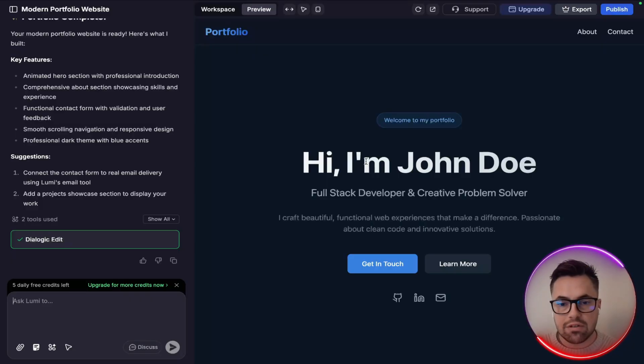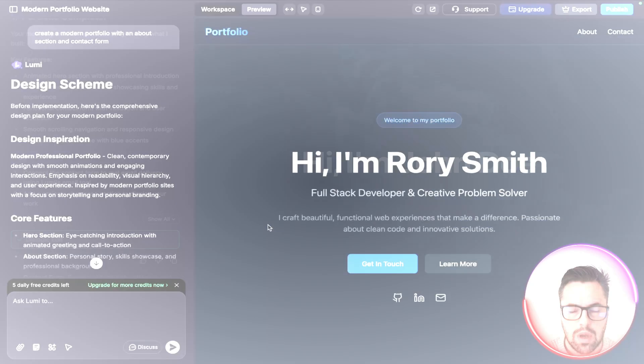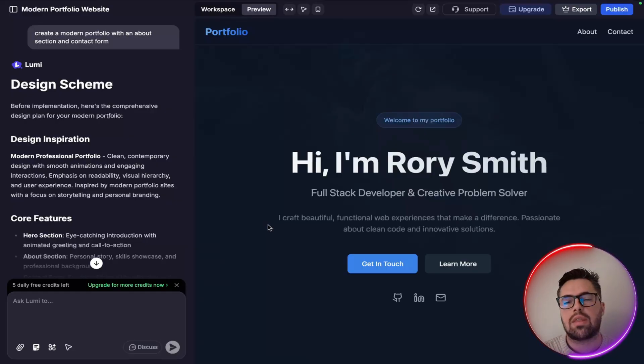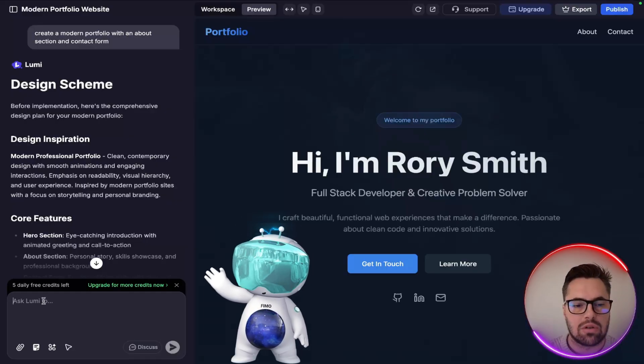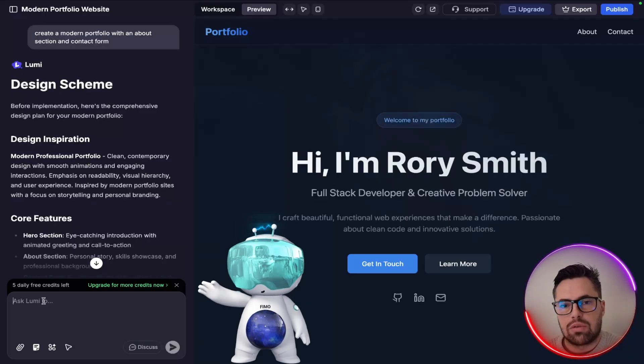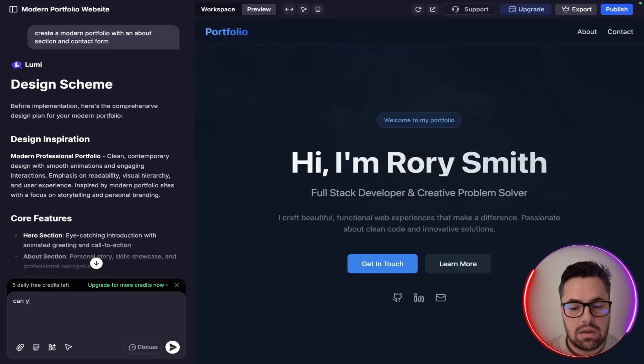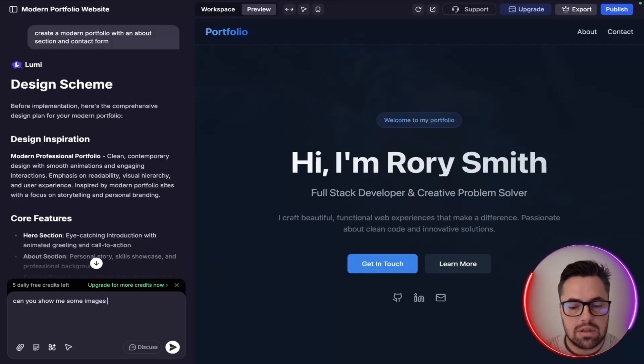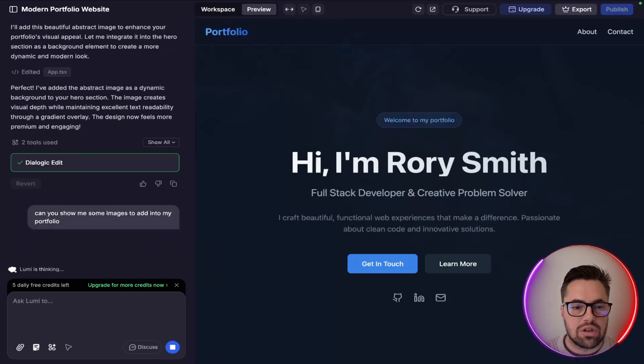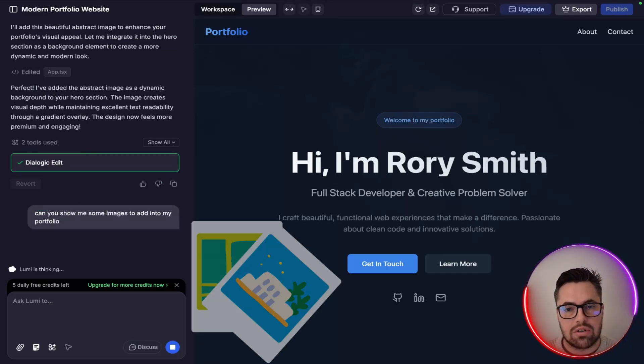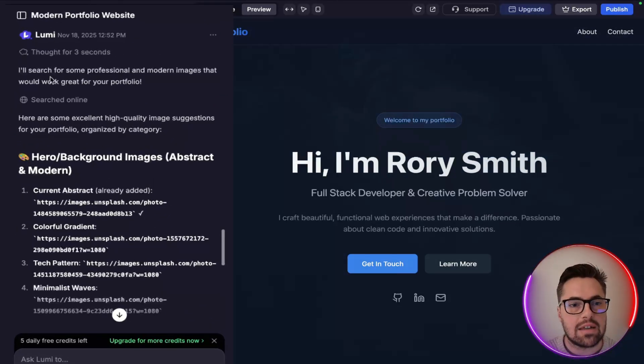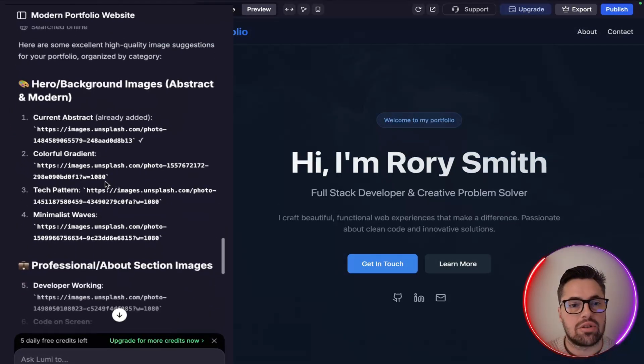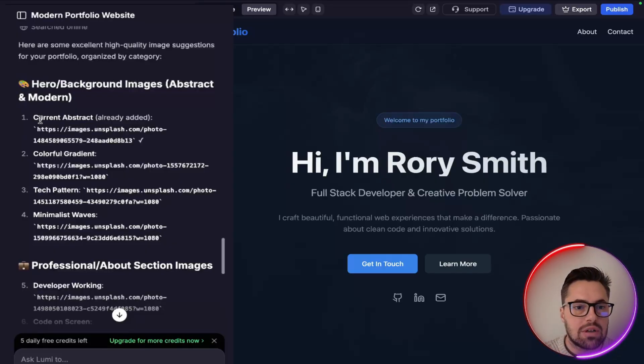So as you can see what Lumi has done, it has selected relevant images and it's pulled data from the web to put an amazing page together for me. So another thing with Lumi is that the agent is perfect for searching for images online. So if I want to, for example, add some images in, I just go "can you show me some images to add into my portfolio?" and it should then be bringing some of the images from the web from what it's searching.